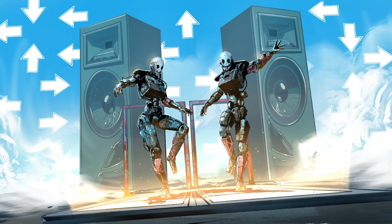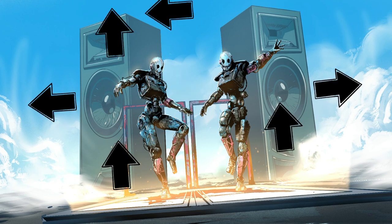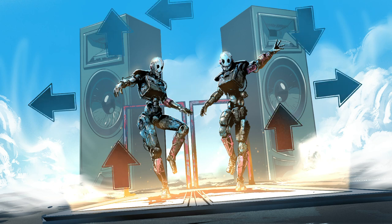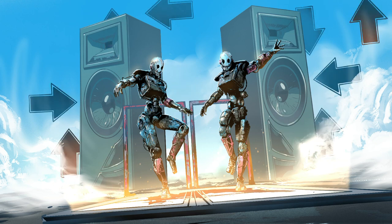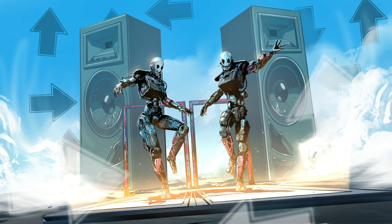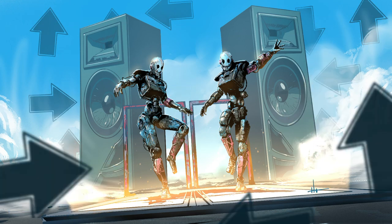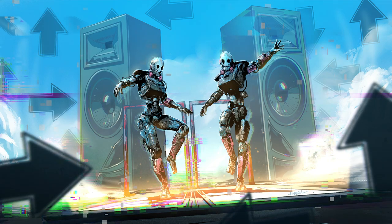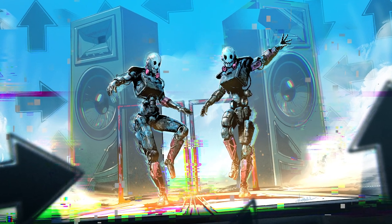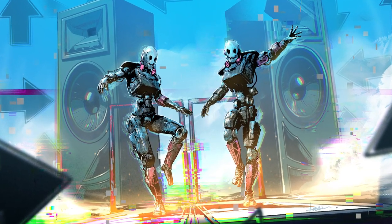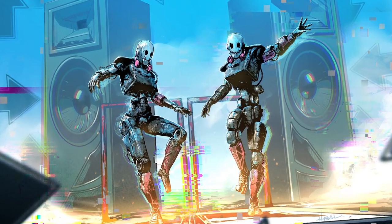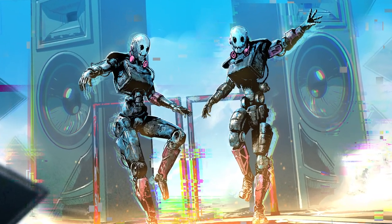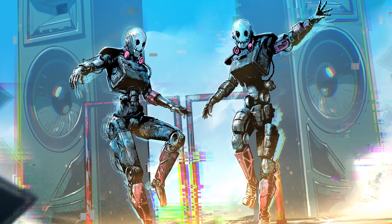And then of course, what are robots without chromatic aberration and glitchy effects? So that's how we topped it off. And that's it guys, I hope you enjoyed this quick little video and thanks for watching.